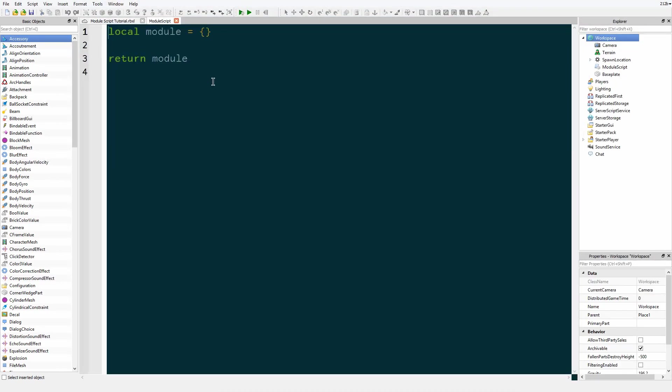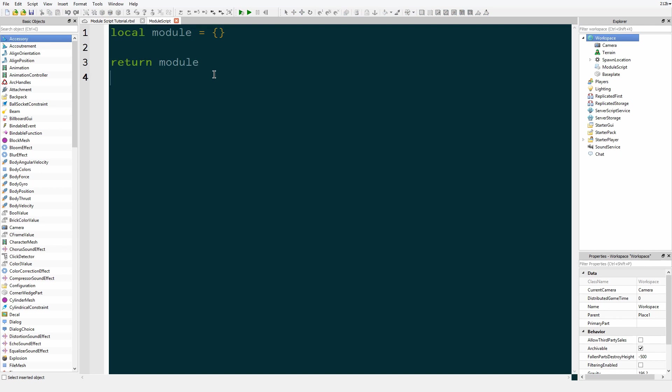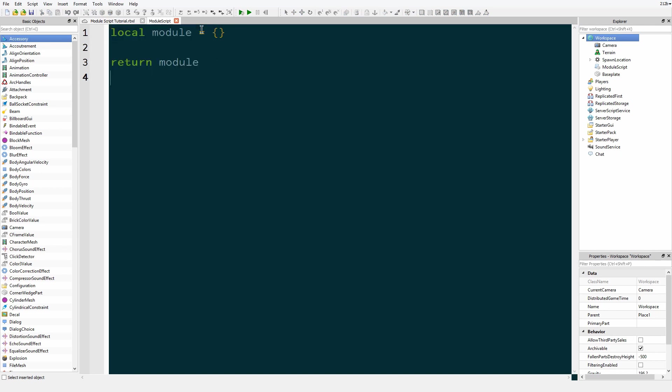Now you'll notice that it doesn't say hello world or what you're used to seeing. It says local module. This is a table, I'm pretty sure it's called a table. This stores all of the functions that will be inside of module, and then it returns all the functions inside the module.